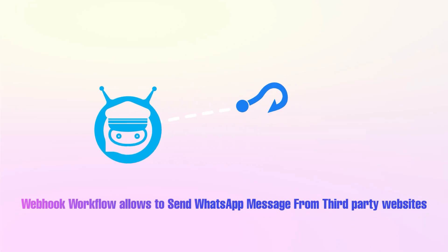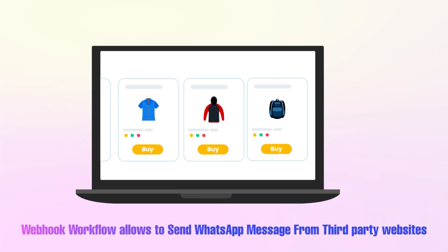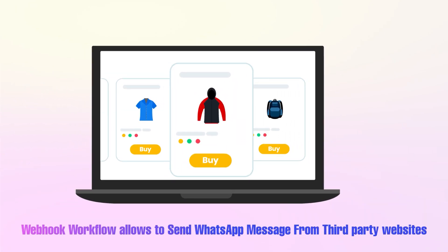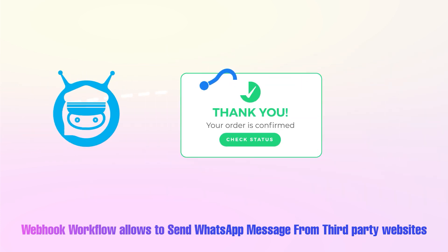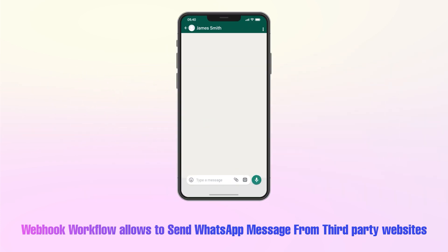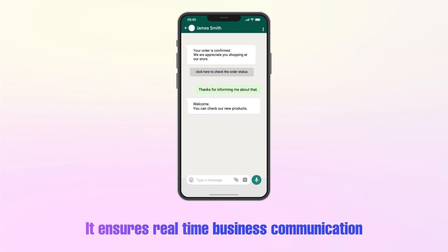BotSeller's Webhook workflow feature allows you to send WhatsApp messages based on any actions triggered by external Webhooks. This feature ensures real-time communication for any critical business process.